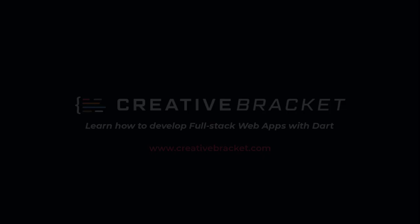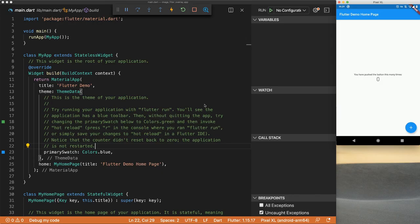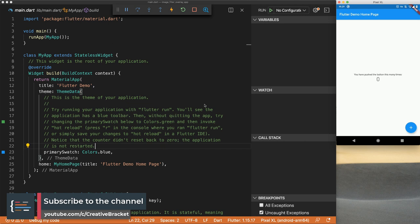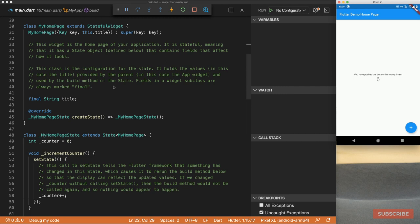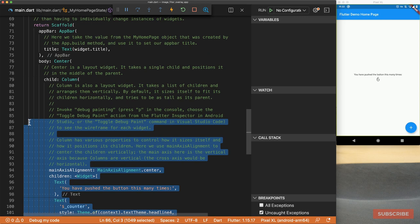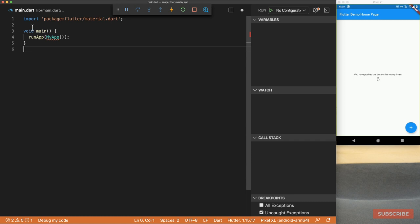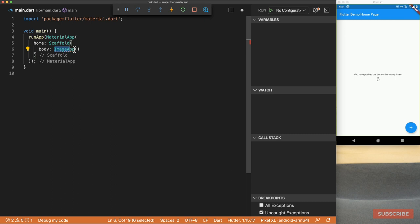I've run the Flutter create command in my editor and I've been set up with the hello world example. You should be familiar with this if you've set up any Flutter project before — if not, check the documentation. I'm going to clear all of this so we can start from scratch, leaving the main function. Let's set up a MaterialApp and in our home specify a Scaffold widget, whose body will take an ImageApp widget which we haven't created yet — it will be a StatefulWidget.